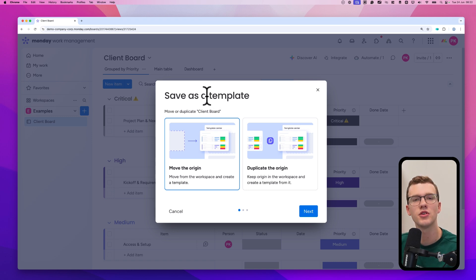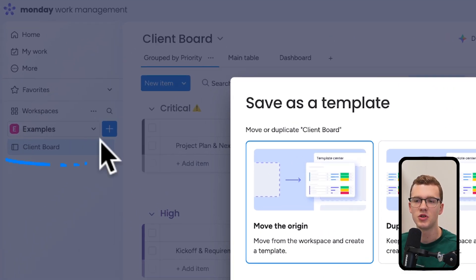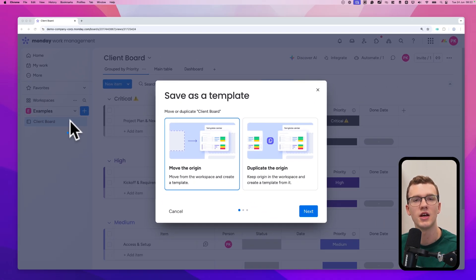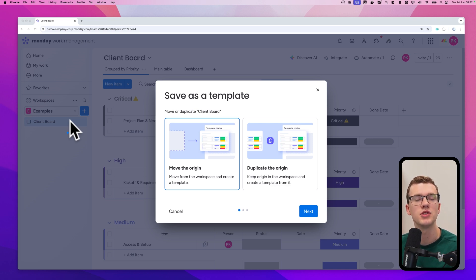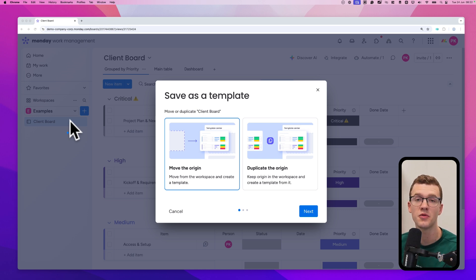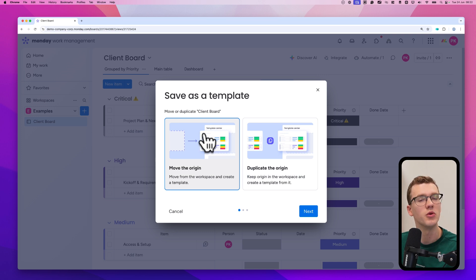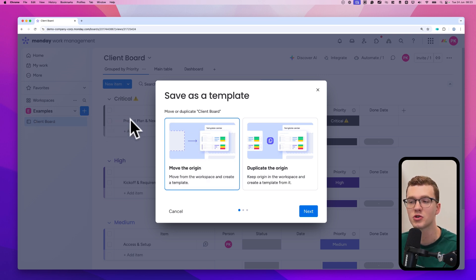When you click 'Save as a template,' the first question is: do you want to move the origin or duplicate the origin? This means do you want to keep the original board in your workspace, or remove it completely and put it in the template center? If you've built a board for one client and now it's perfect, you might want to turn it into a template but keep the original board — in that case click 'Duplicate the origin.' If you don't need the original board, click 'Move the origin.'